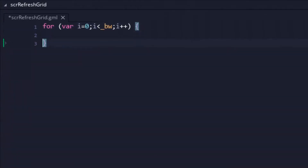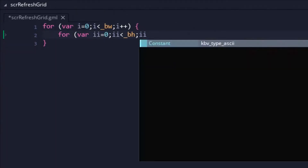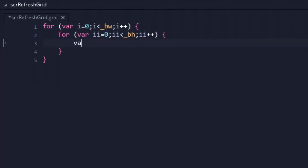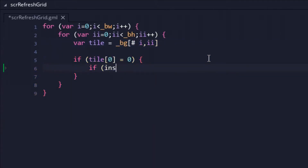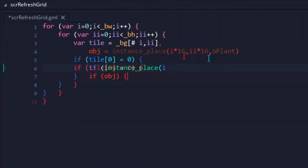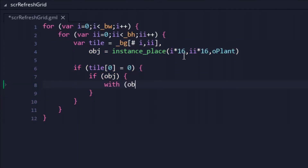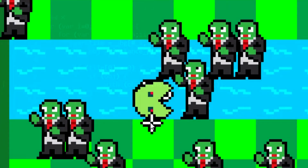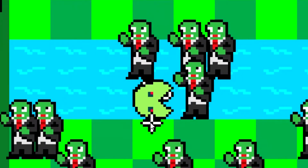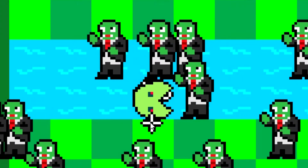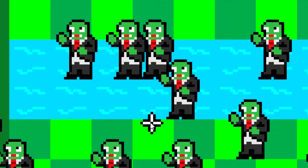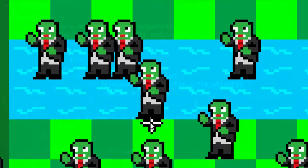Back in the code, I created a new script to refresh our board grid. It loops through the entire grid, and if a cell is marked as unplaceable yet a plant exists in that cell, the plant would be destroyed. This at least appeared to have worked, since the zombie didn't seem affected by the hypnoshroom, so I moved on.